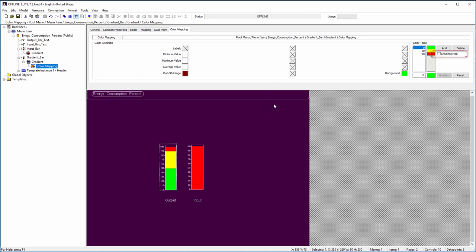This can be used to create smooth color transitions without the need to define a lot of color entries.